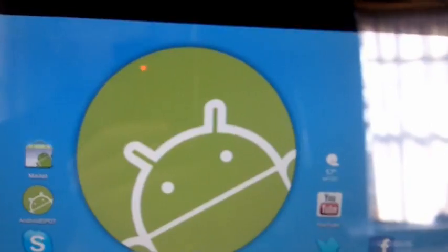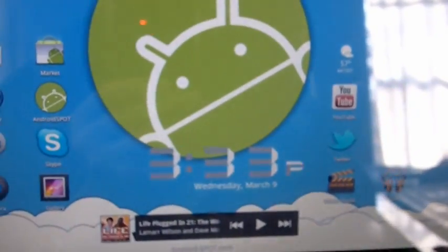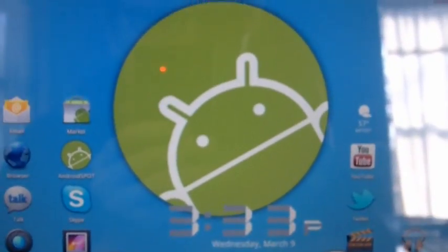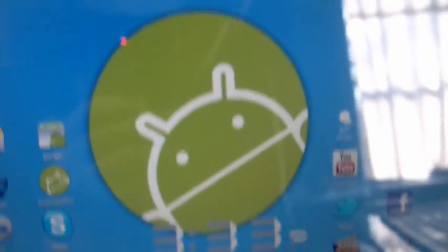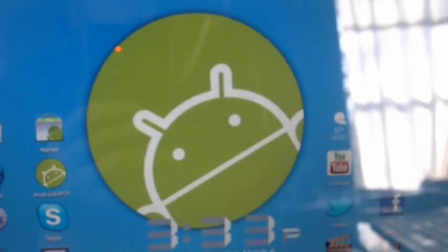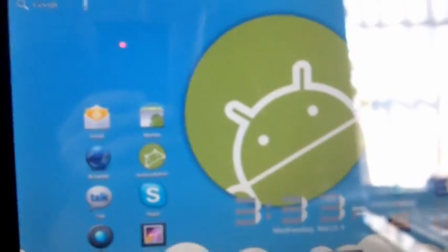Hey guys it's Aaron from Android Spot here and today I will bring you a video walkthrough or tutorial on how to tether your Motorola Droid to your Motorola Zoom.